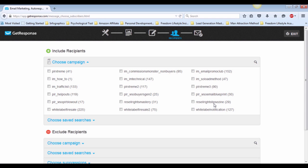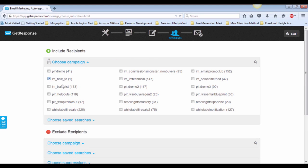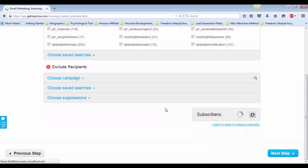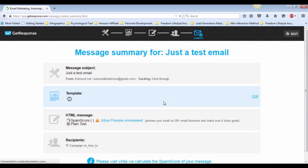It will then lead you to this page. You can include and or exclude recipients in your mailing list. Click on the boxes that you want and move on. In this case, I'm going to pick the list building how-to list and proceed to the next page.